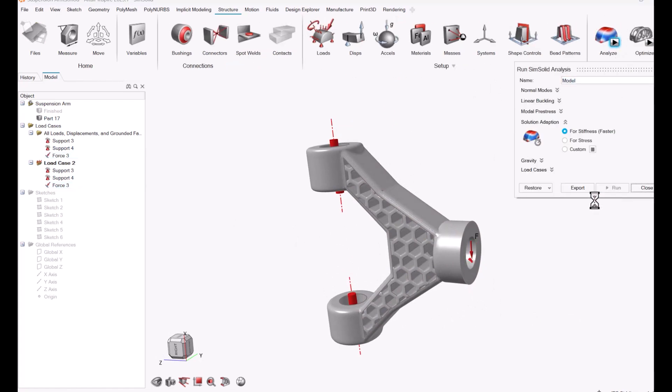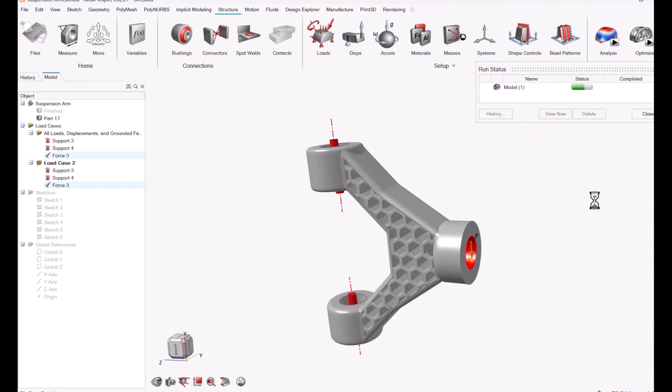So now I can run the simulation. Because I'm using the SimSolid solver that's inside of Altair Inspire, it actually shortens the amount of time needed to run the simulation. You don't have to create a mesh, and even though I sped this up, the entire analysis took about 35 seconds in total.